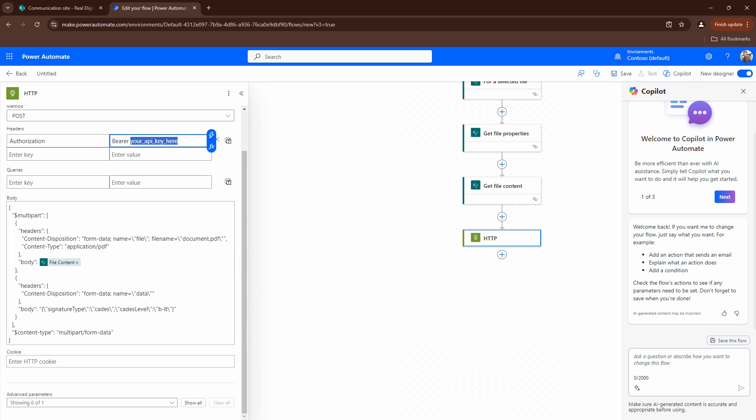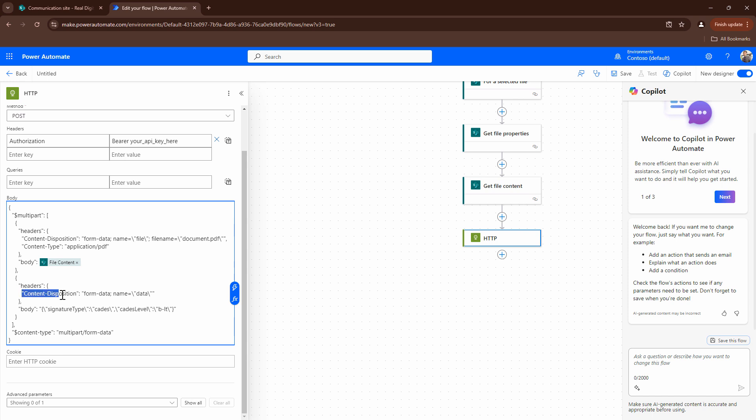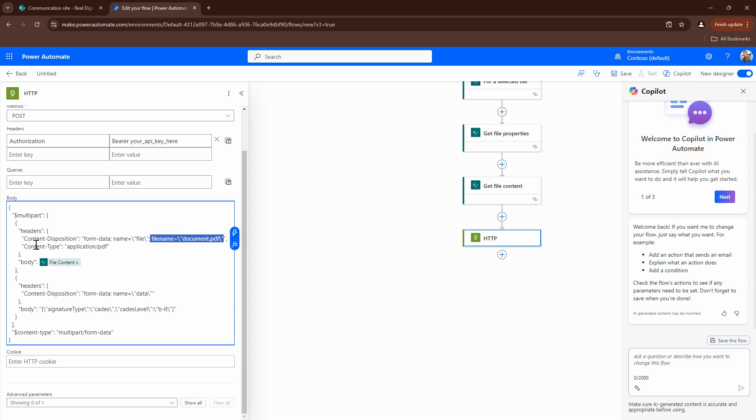But before we go ahead let's try to understand this HTTP request that I created. I already explained to you how the authorization came in and how the post came in. The next part is the multi-part. So as I told you previously every multi-part has its own headers. And the content disposition field is very important. The content disposition field in this case tells you that this request is in the form of form data. It needs a file, the file and the file name. And the content type is application PDF. And then I'm passing the file content out here.